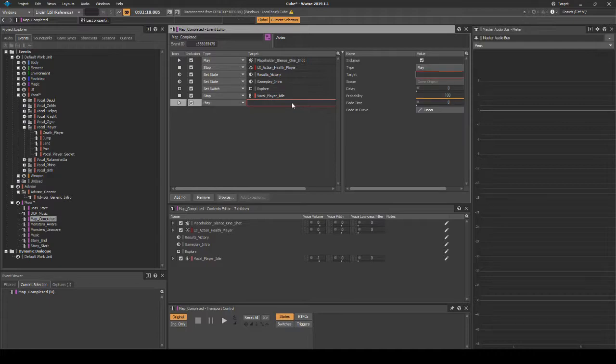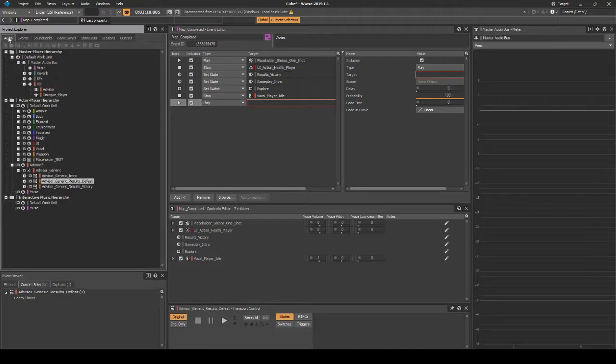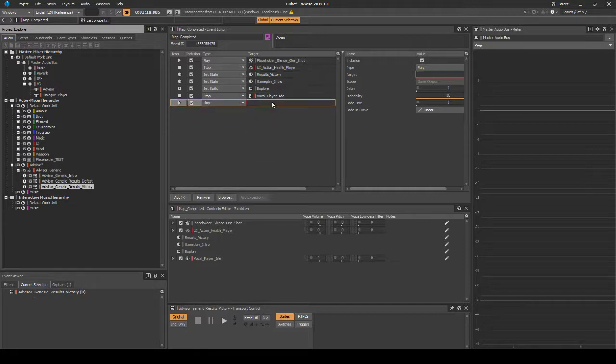Navigate back to the Audio tab, Actor Mixer Hierarchy, Advisor_Generic_Results_Victory Random Container. Drag the random container onto the Event Action Play line.